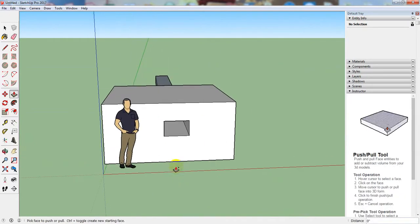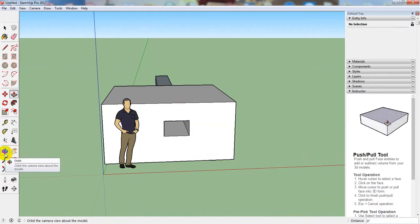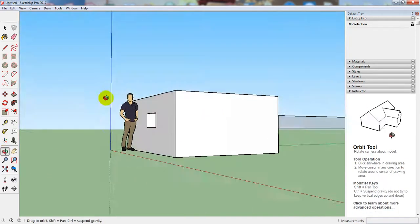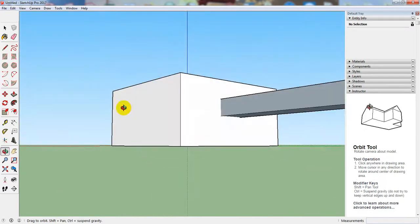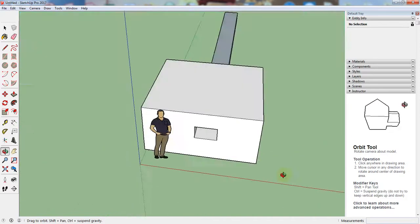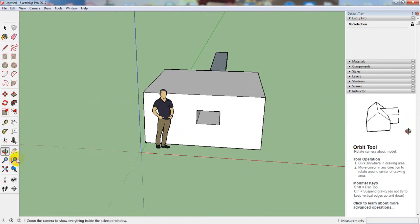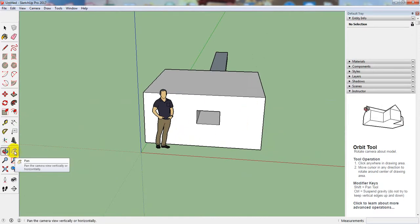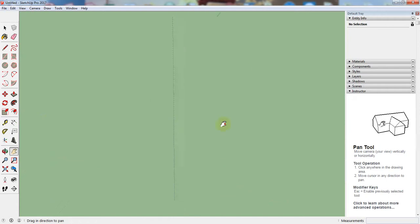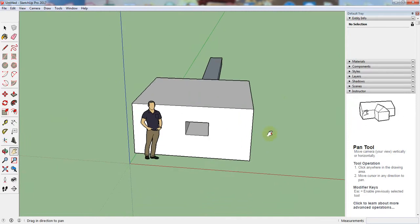If you select the Orbit option and left-click on your mouse, you will be able to move and rotate the view perfectly. After that, if you need to move the view in any direction, you can use the Pan option. Similarly, left-click on your mouse and move it in any direction as you need.